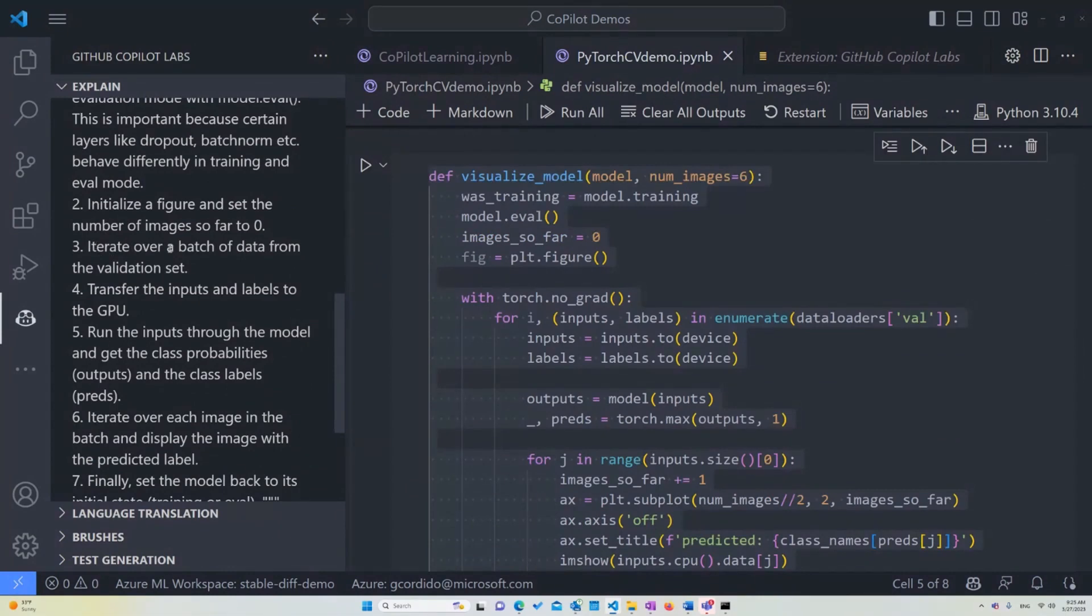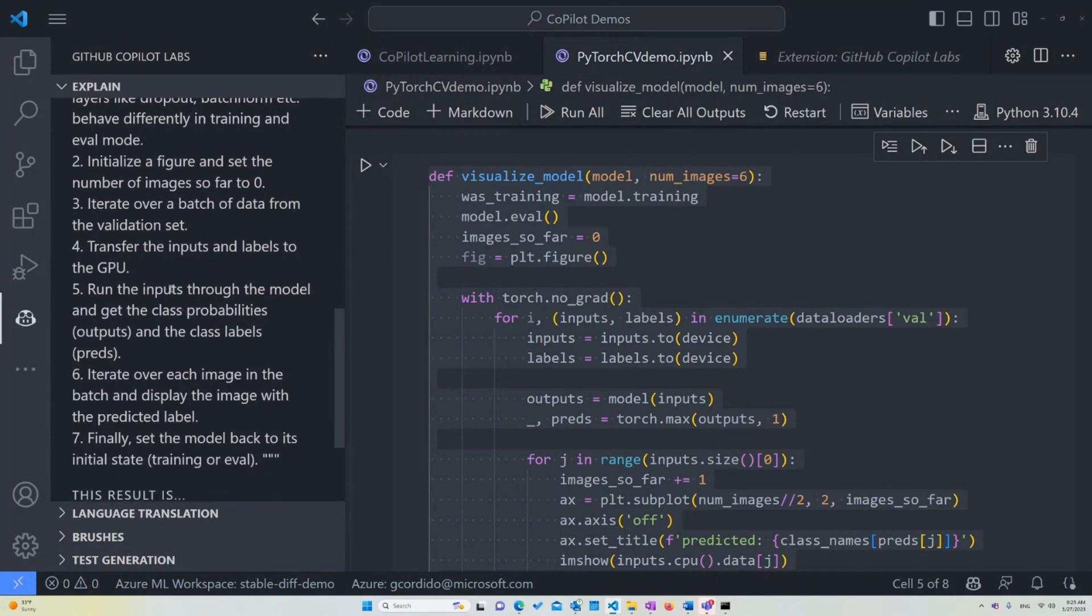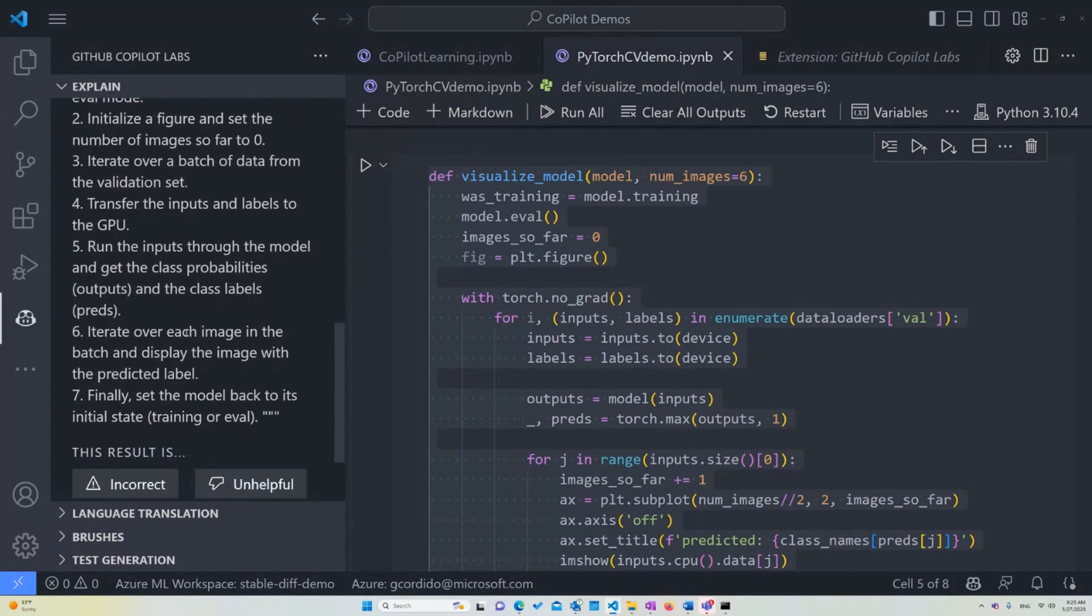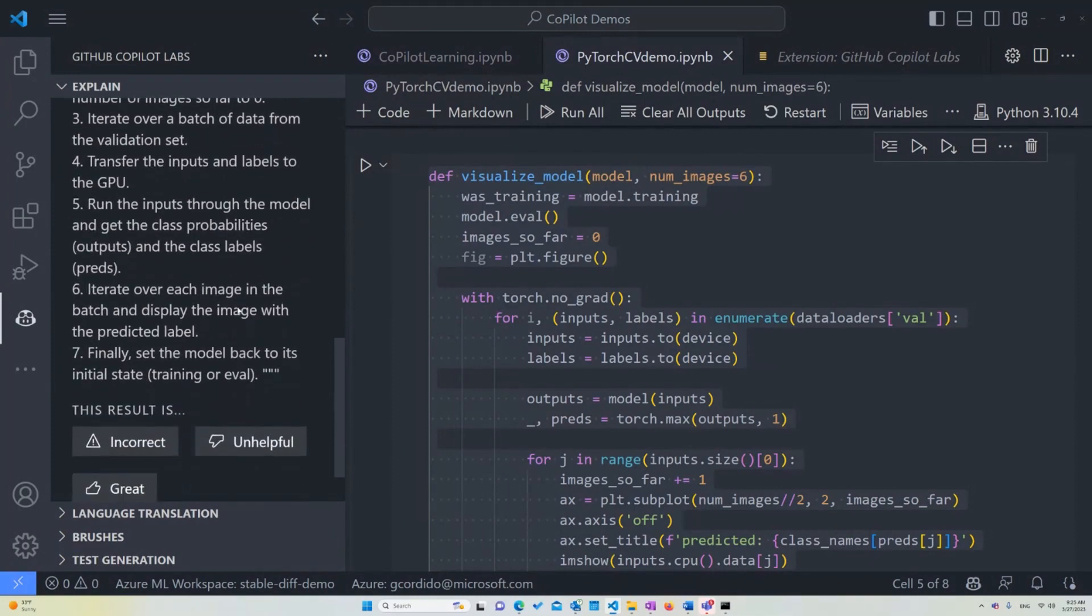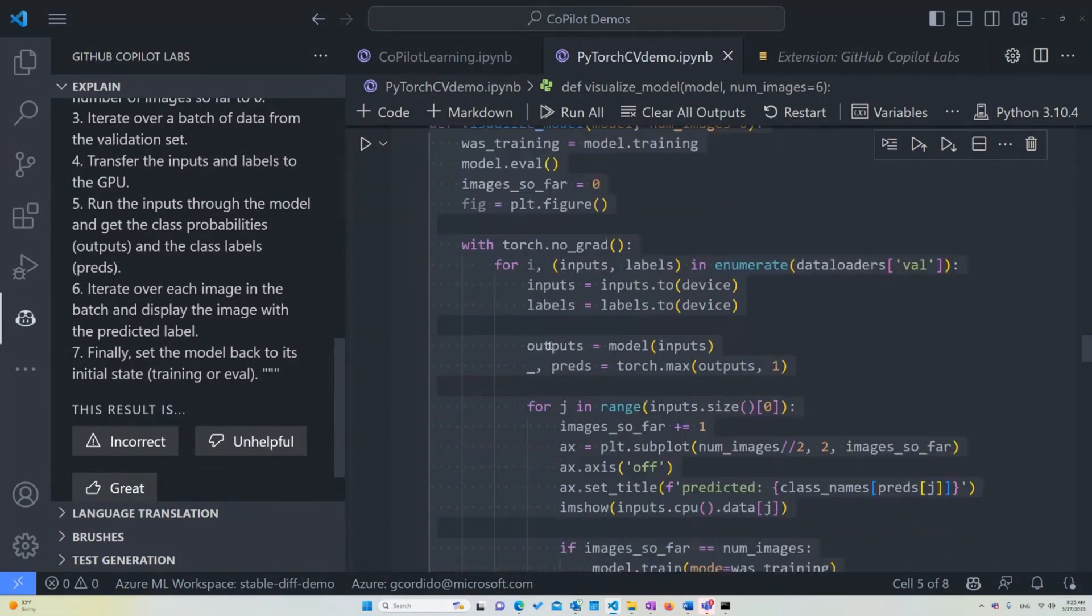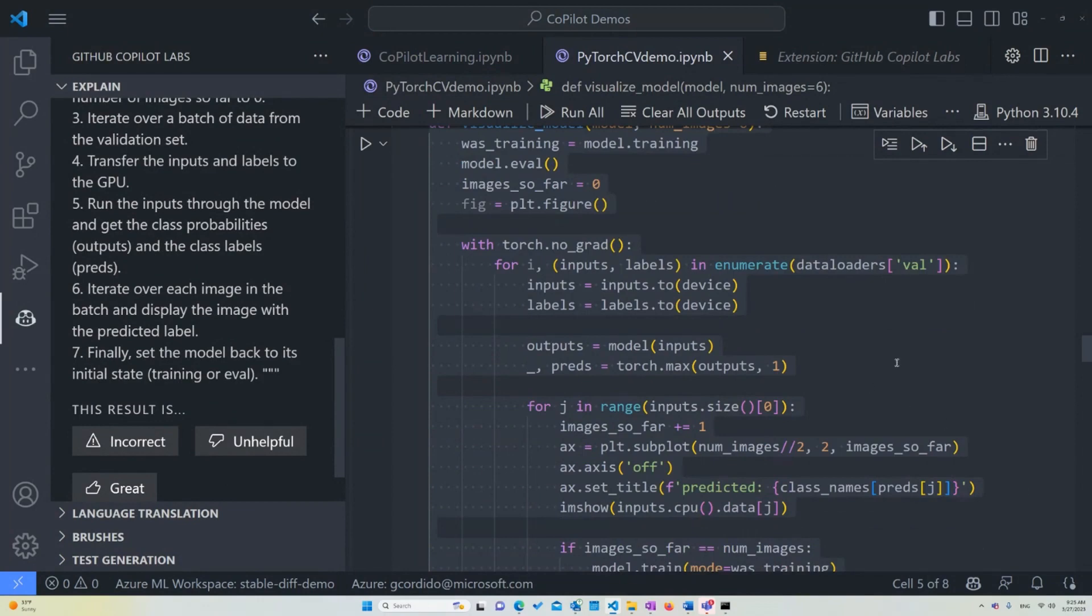Once that we are going to iterate over a batch of data from the validation set, transfer the inputs and labels to the GPU, run the inputs through the model and get the class probabilities, in this case the outputs, and the class labels, which are the predictions. We iterate over each image and batch and display the image with the predicted label. Finally, we set the model back to its initial state.